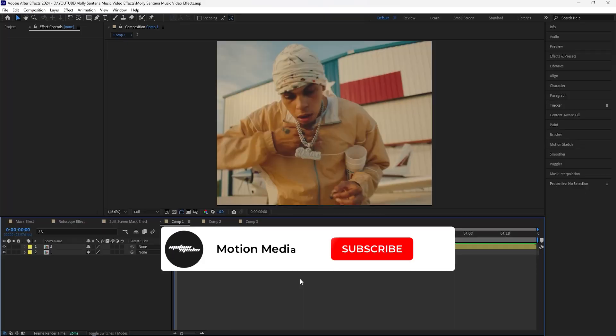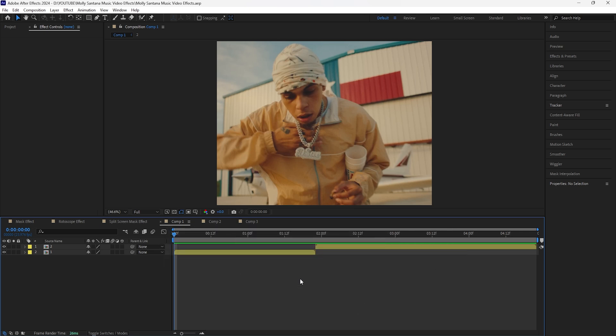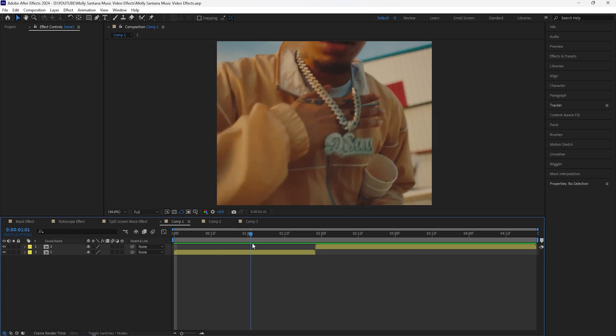In today's video we're going to be going over some of the effects that they used for Molly Santana's new music video. I really liked the different ways that they used the rotoscope effects, and they're also really simple to do, so let's just get right into it in After Effects.